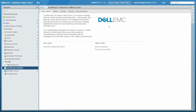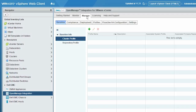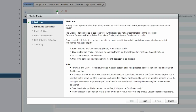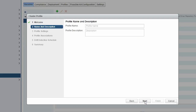To create the cluster profile, click Manage, Cluster Profile, and then click the Add icon. Before you click Next, read the instructions carefully. Type the cluster profile name and description. Description is an optional field. When ready, click Next.